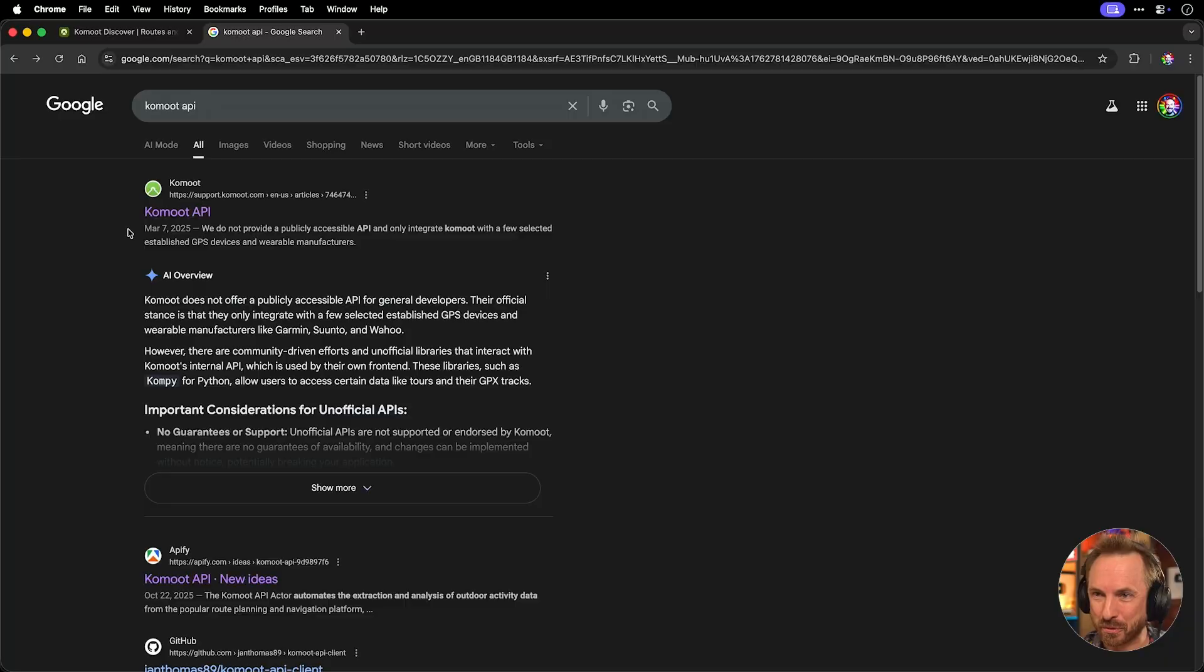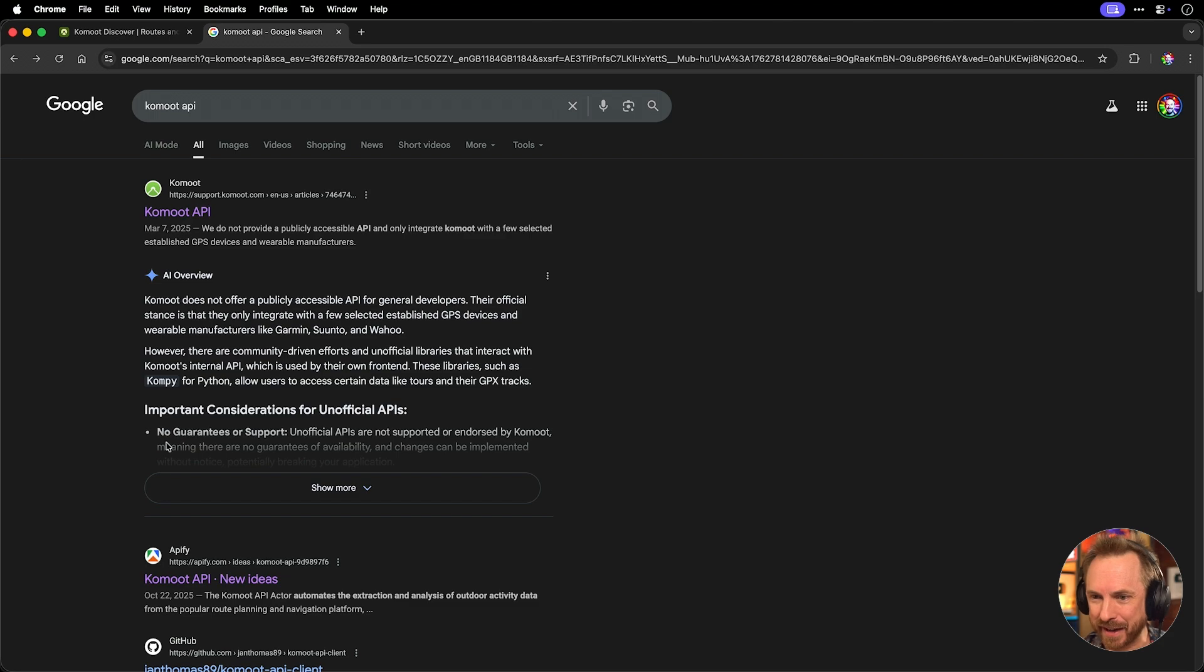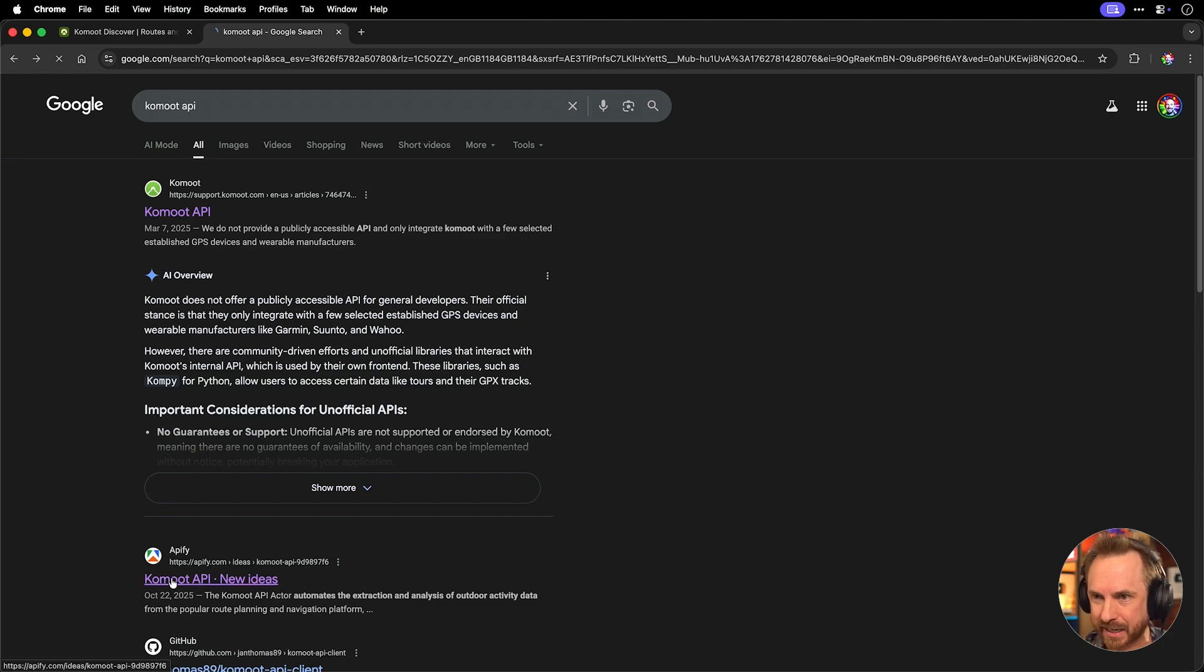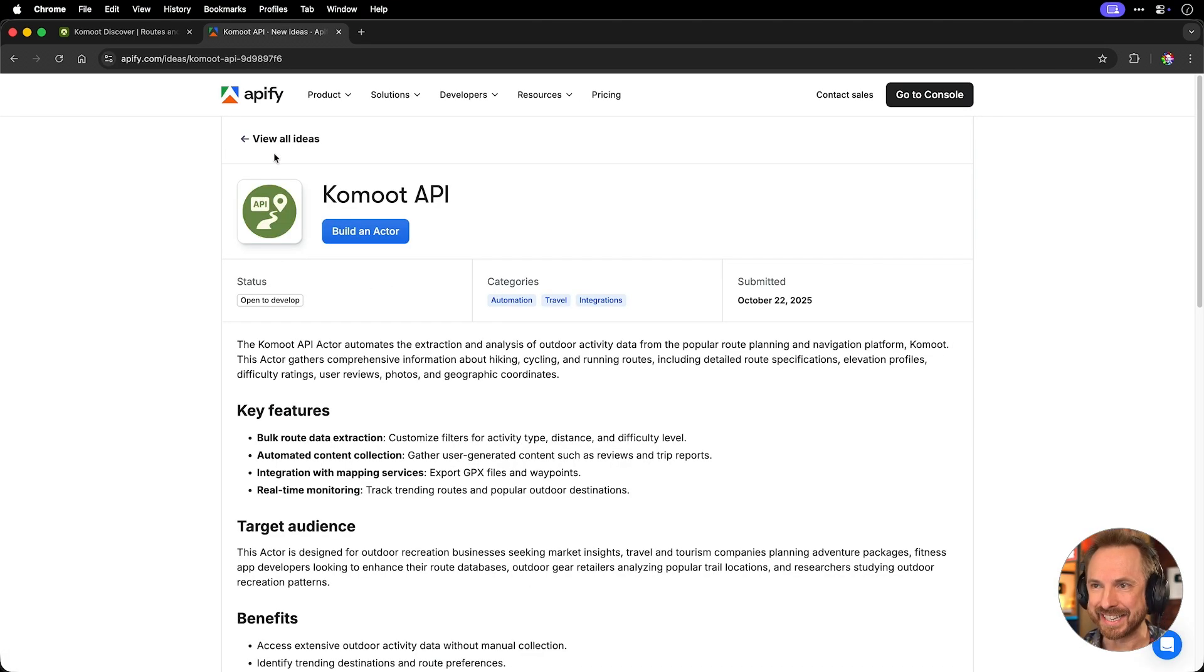But no, there is a solution. Right underneath Komoot API, there is another result here. Let's click it, and it takes me to Apify, where this is an idea to make a Komoot API that crawls the site and finds the best trails. Sounds awesome.